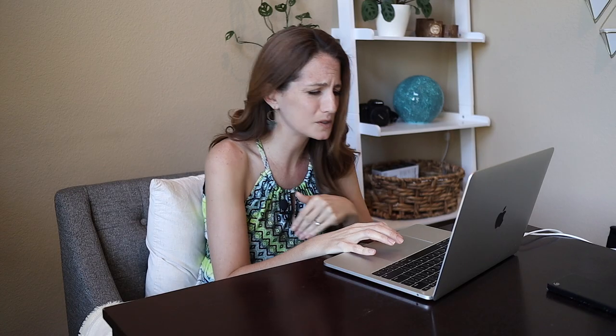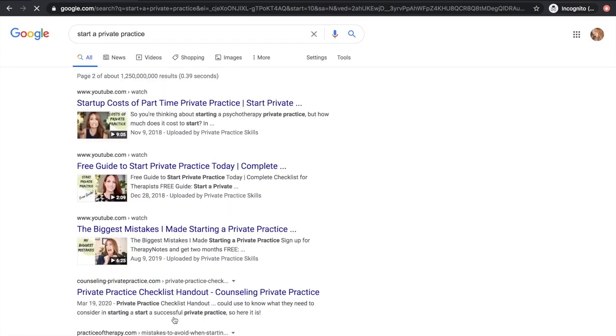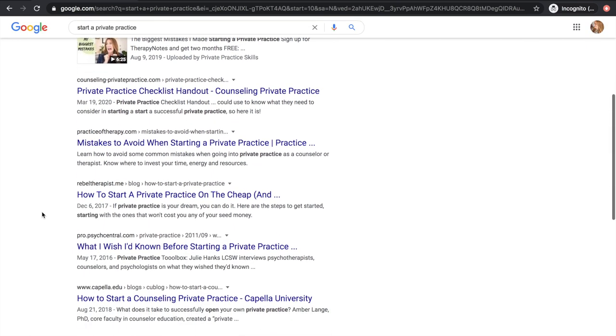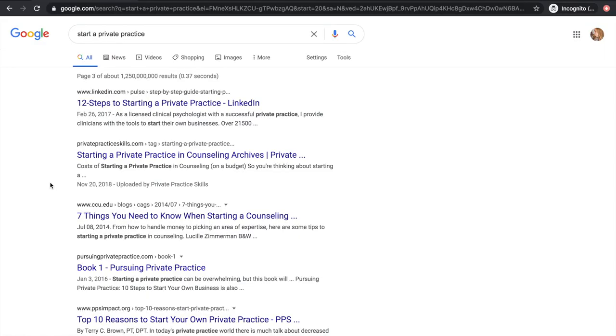They've been doing it way longer than I have — Sydney, Practice of the Practice, kudos to you all. Their SEO game is strong. It's super funny that my YouTube videos show up sooner than my website for this search, but hey, it's great. We have to go to page two... and page three. On page three you can finally find Private Practice Skills.